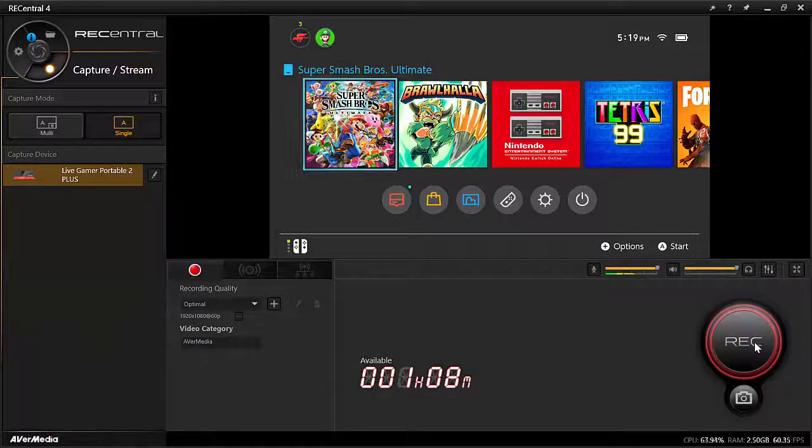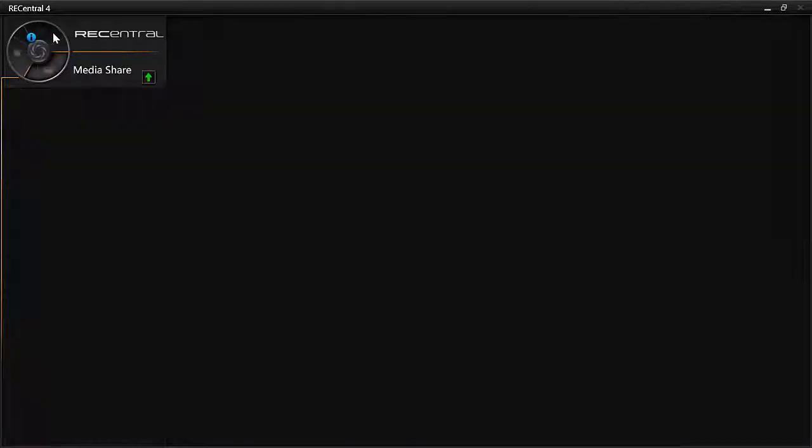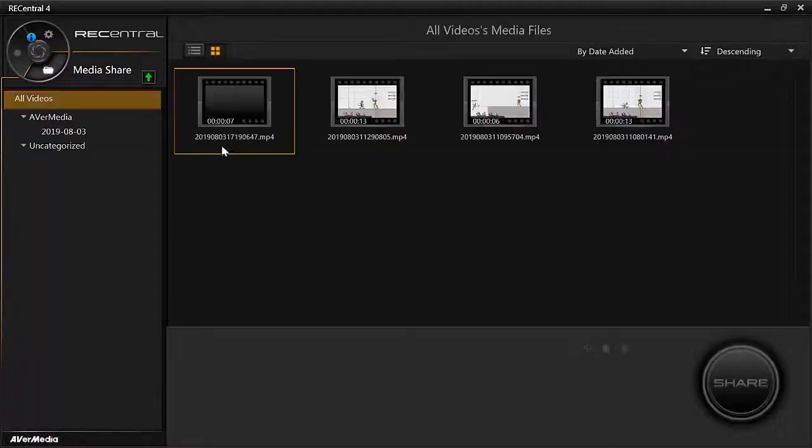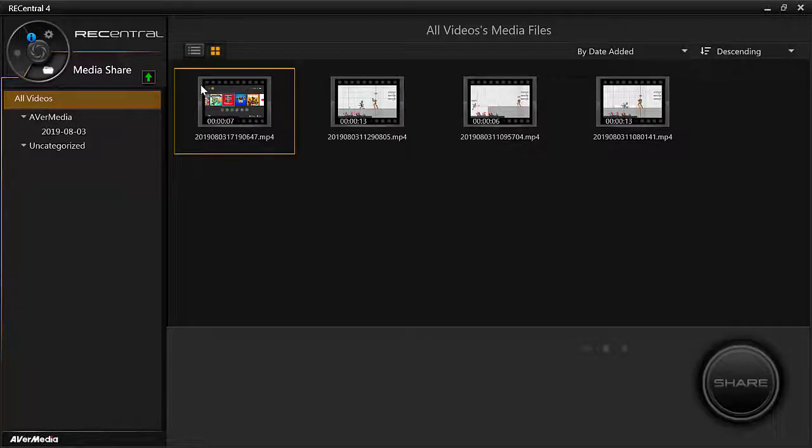So to find the video, I'll have to go up here to this file looking icon. And then here's the video.